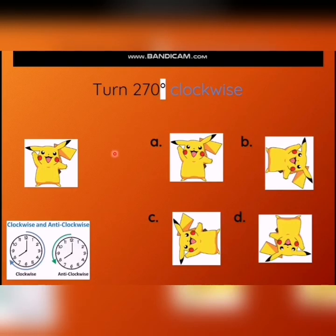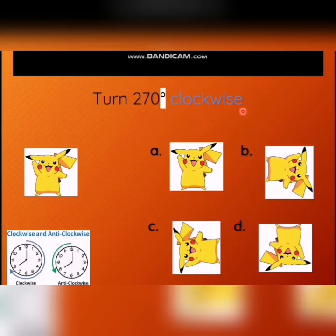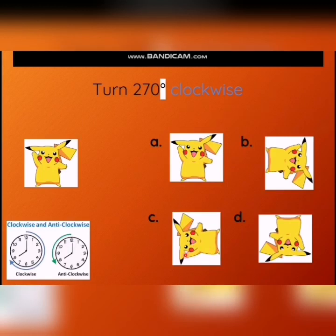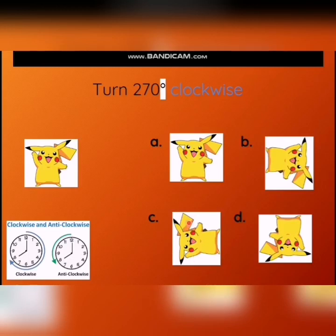Now, turn 270 degrees clockwise. We have a face with one hand up and one hand down. At part A, hands up is a complete turn. At part B, we have a quarter turn. At part C, hands up after one quarter, two quarter, and three quarter — it is a three-quarter turn, which is 270 degrees clockwise. At part D, we have a half turn. So part C is correct.